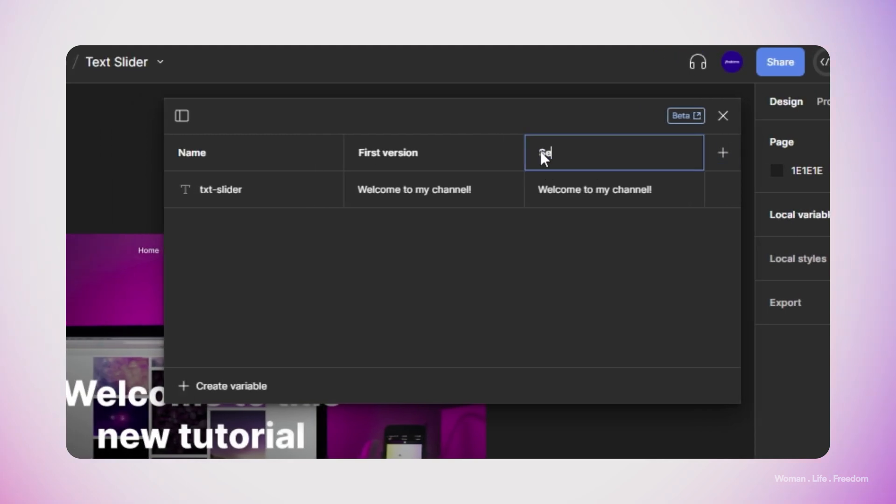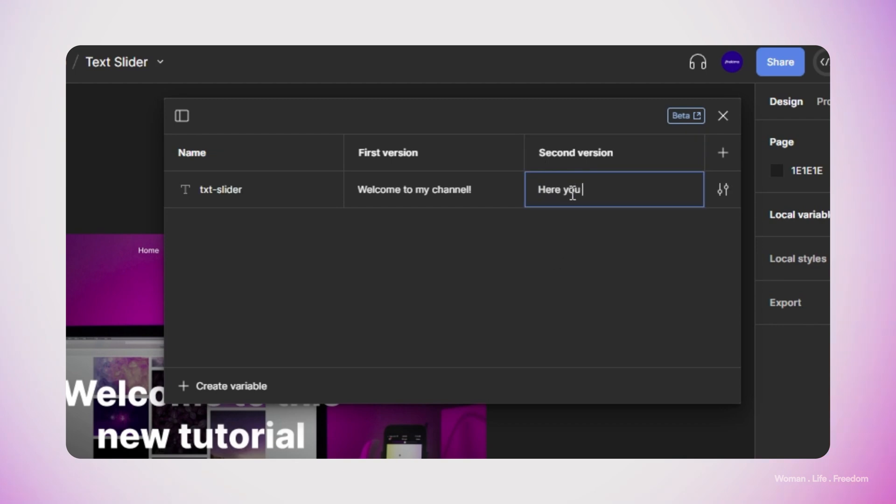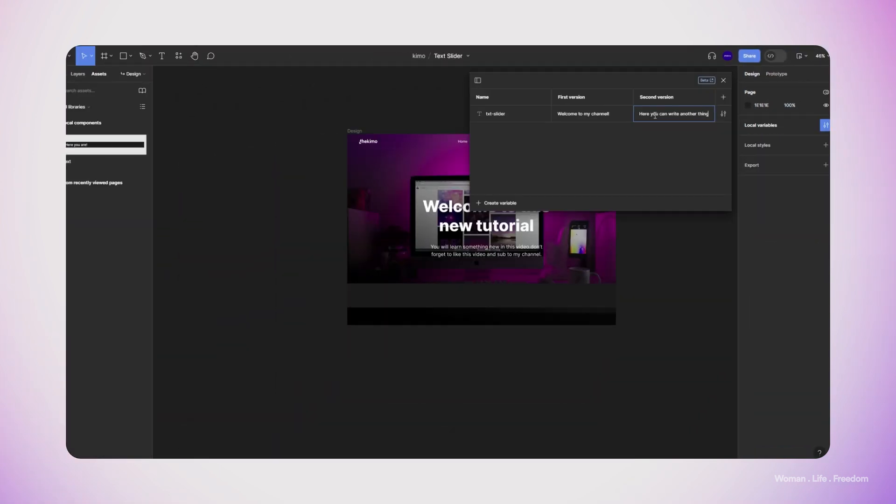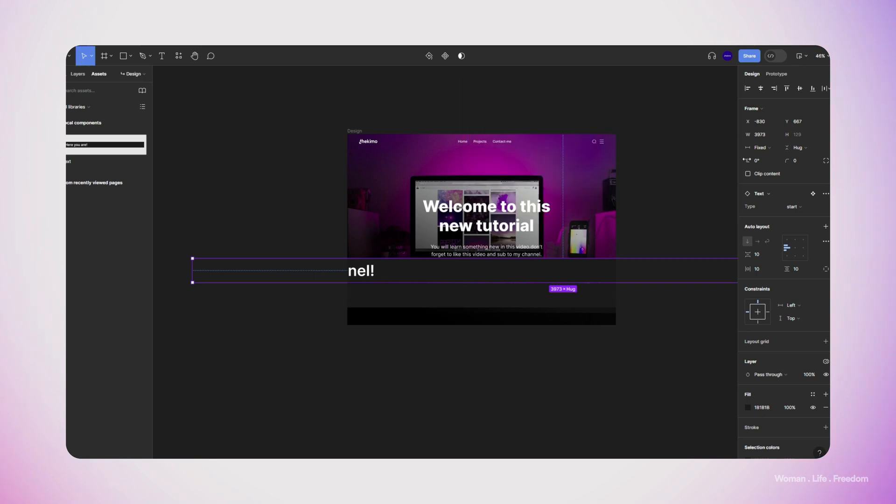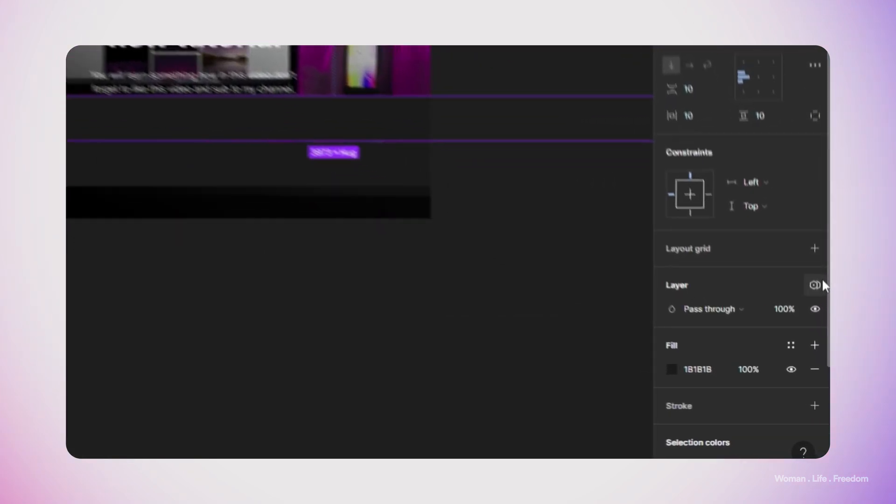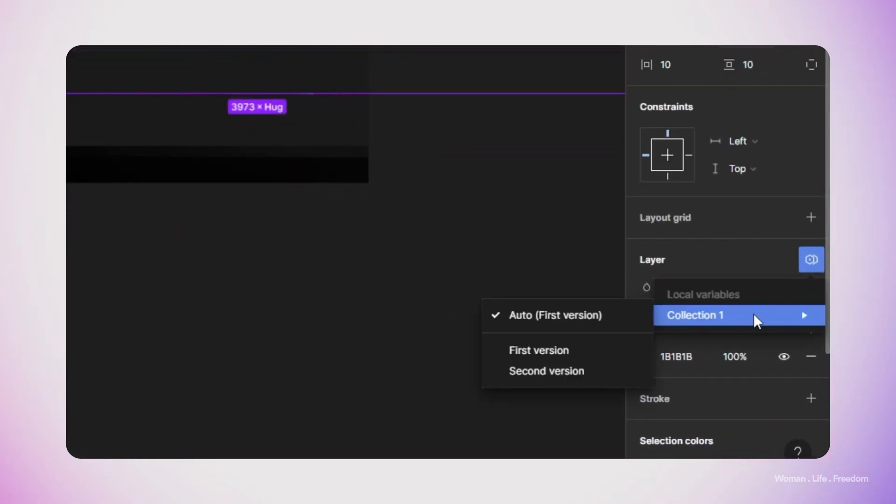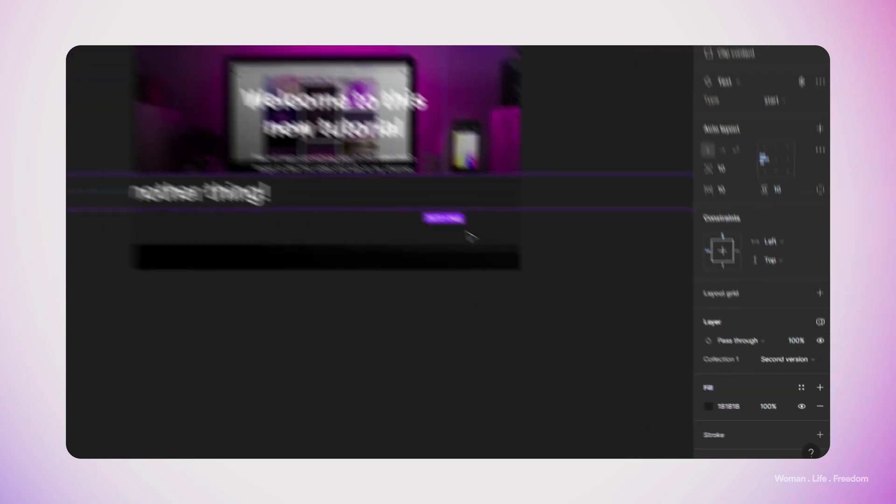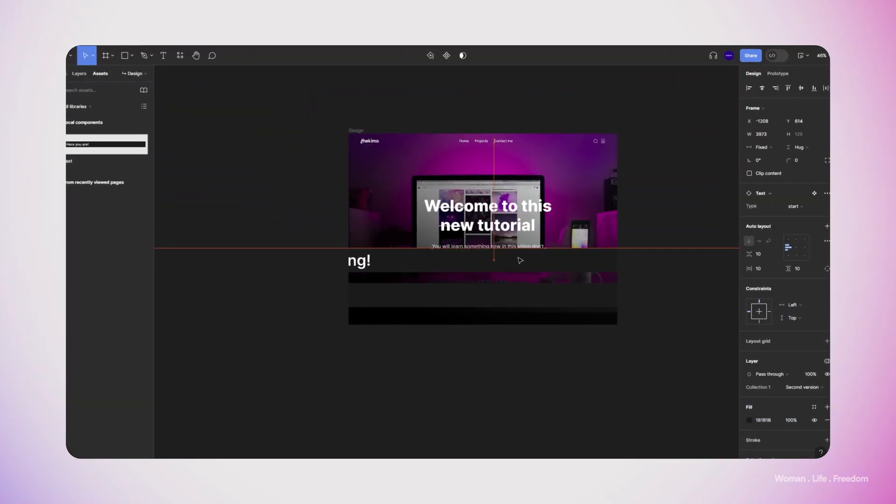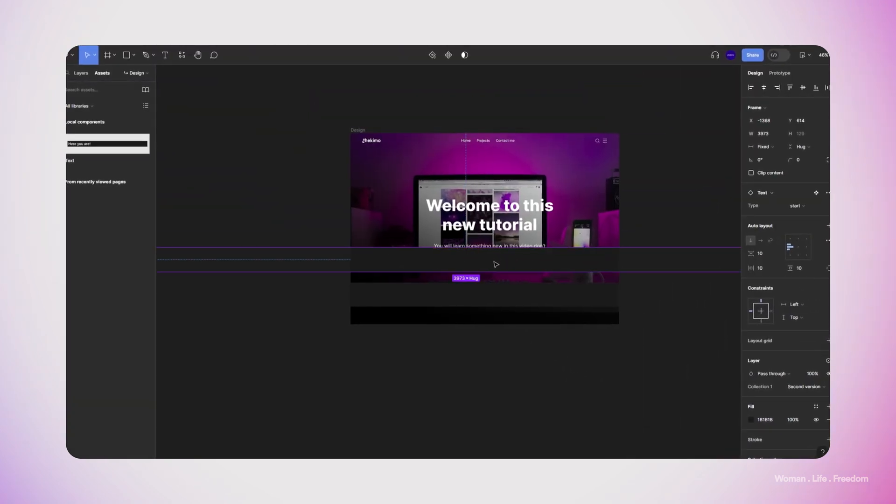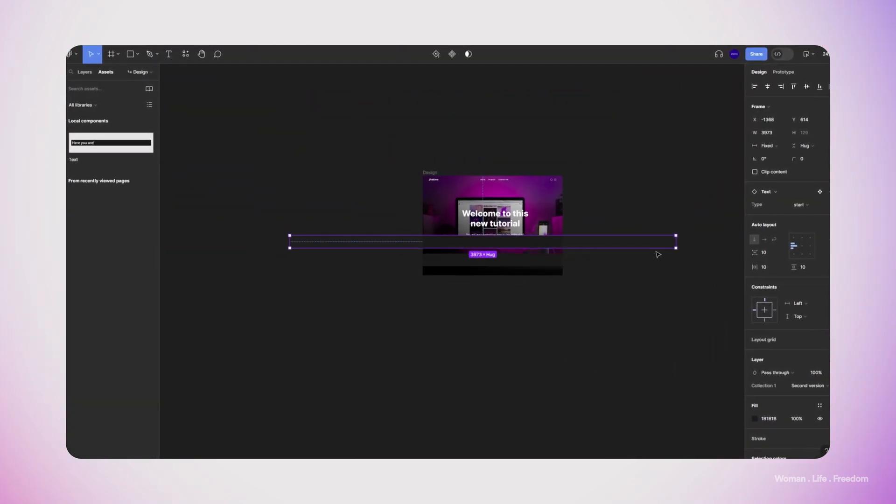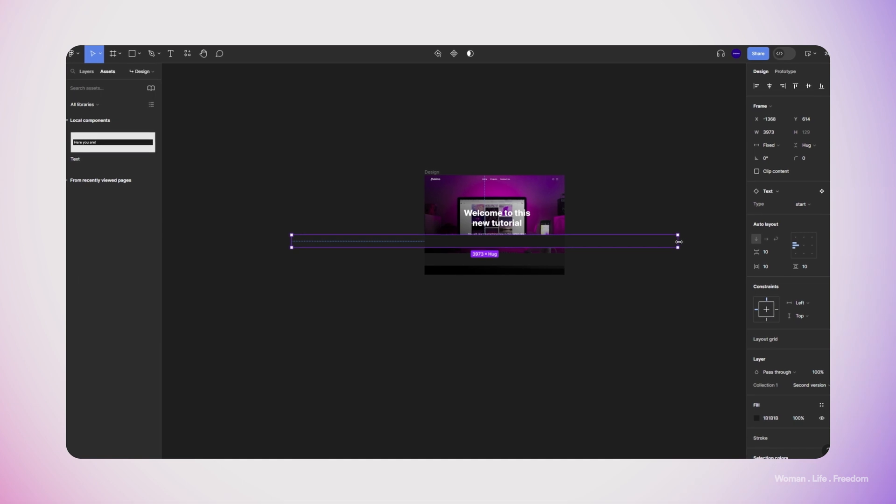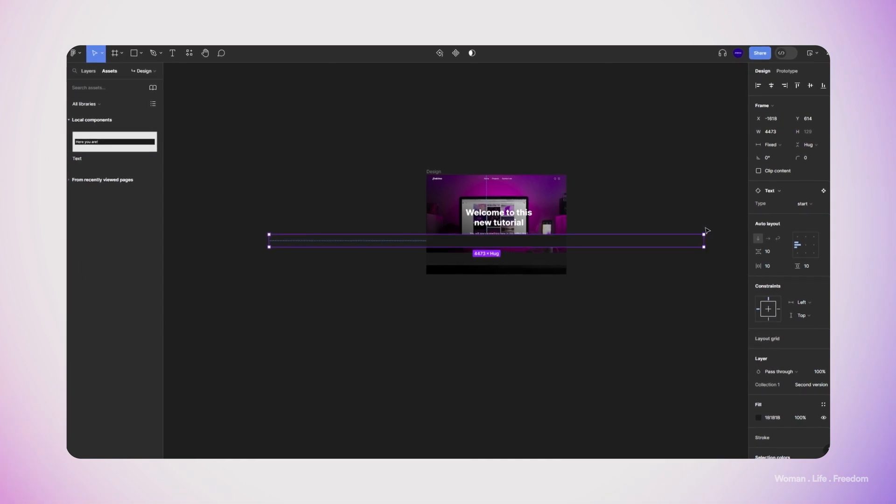As you can see, I named the first mode first version and the second mode second version. And then I change the value for the second mode for the same variable to whatever that I would like to have again as a second banner. Now I'm going to select the second banner that we duplicate from the first one. And then here from the layer visibility panel, click on this icon and then change the mode to the second version. And as you can see, the text inside this banner is going to change.